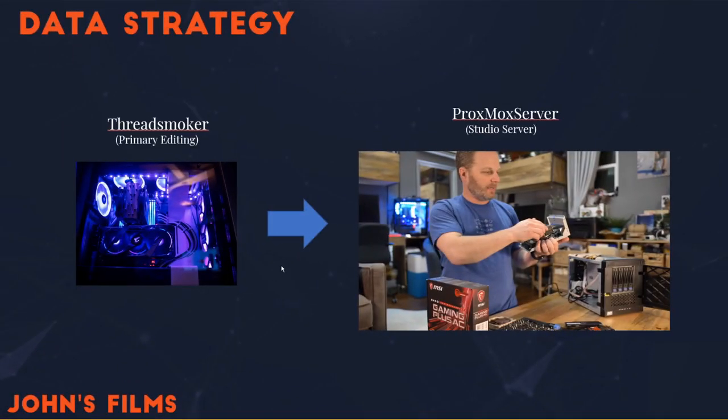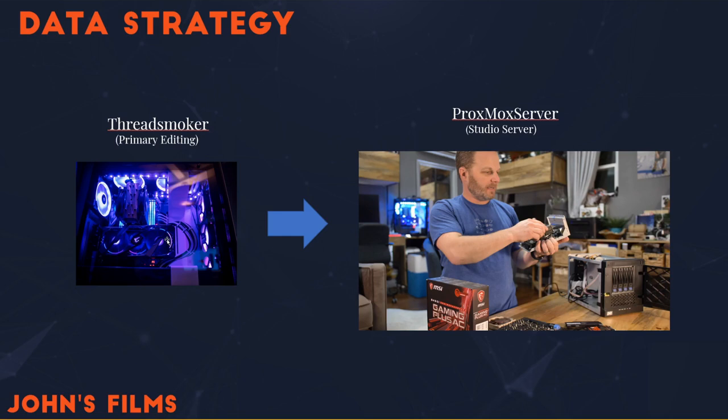Examining my needs, the ThreadSmoker machine, which is my primary editing workstation, I'd like it to automatically back up to some sort of device that captures all of its historical footage. I've covered my prior backup strategy inside the ThreadSmoker machine in another video linked above. But here what I'd like to do is provide myself off-site storage.